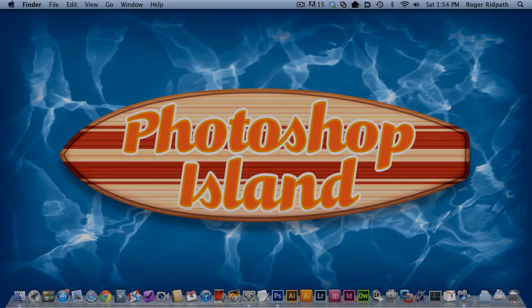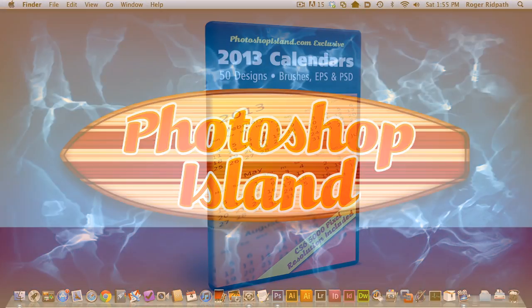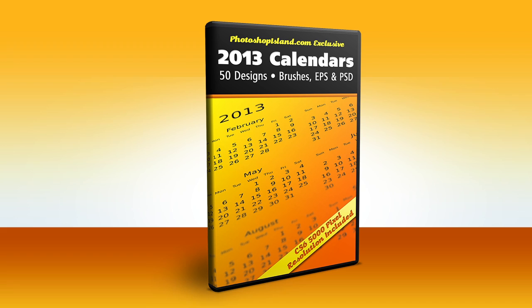Hello and welcome to this Photoshop Island 2013 calendar tutorial. This tutorial is a supplement to the existing Photoshop Island calendar tutorials.